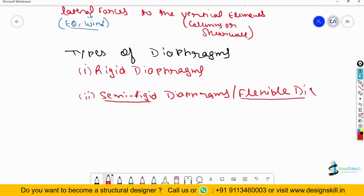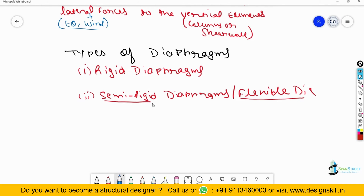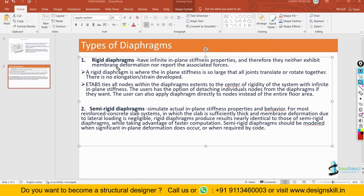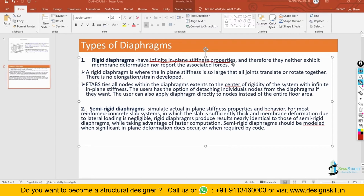Now one by one I will define the two types of diaphragm. First of all I will start with the rigid diaphragm. If you define rigid diaphragm, it has infinite in-plane stiffness properties. Whenever you define the rigid diaphragm, the diaphragm will have infinite in-plane stiffness properties. First try to understand what actually infinite in-plane stiffness means.